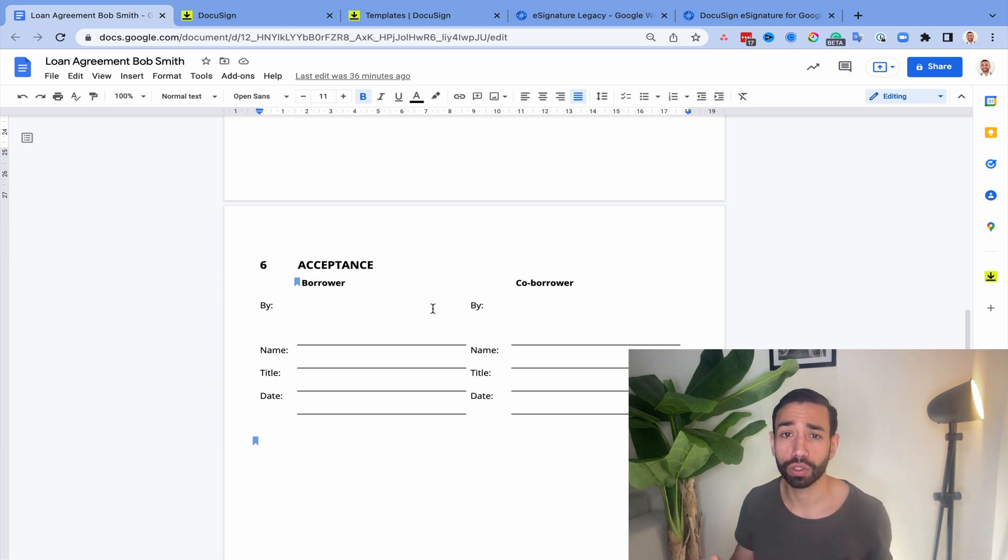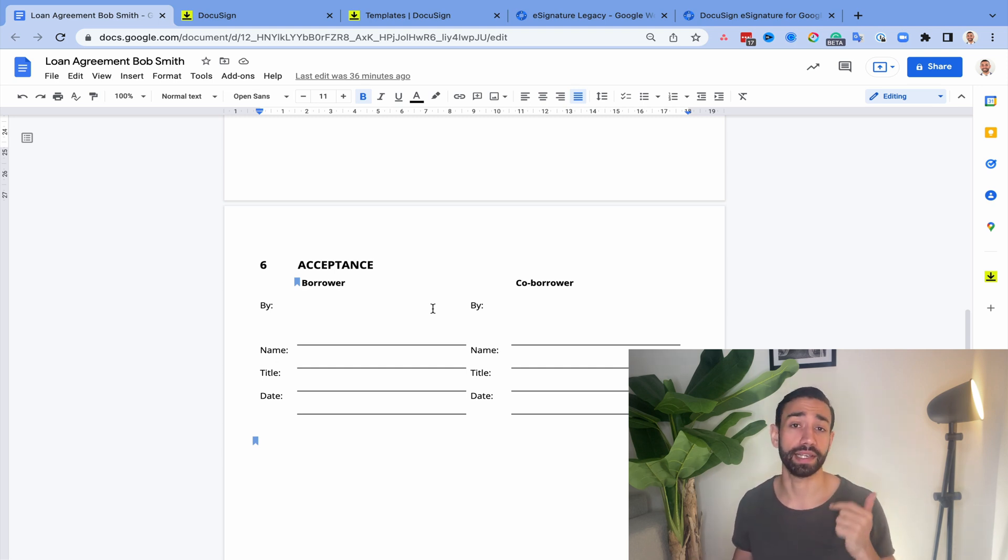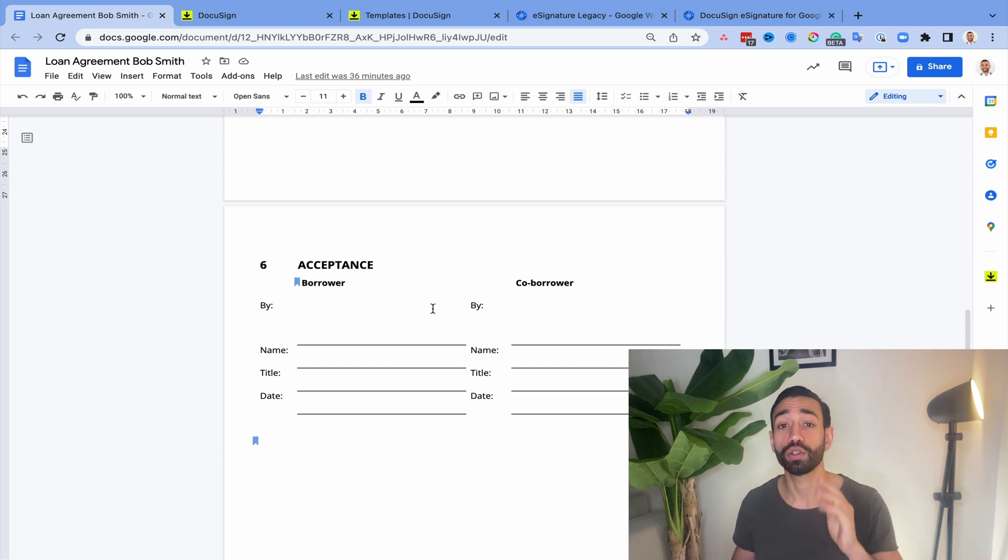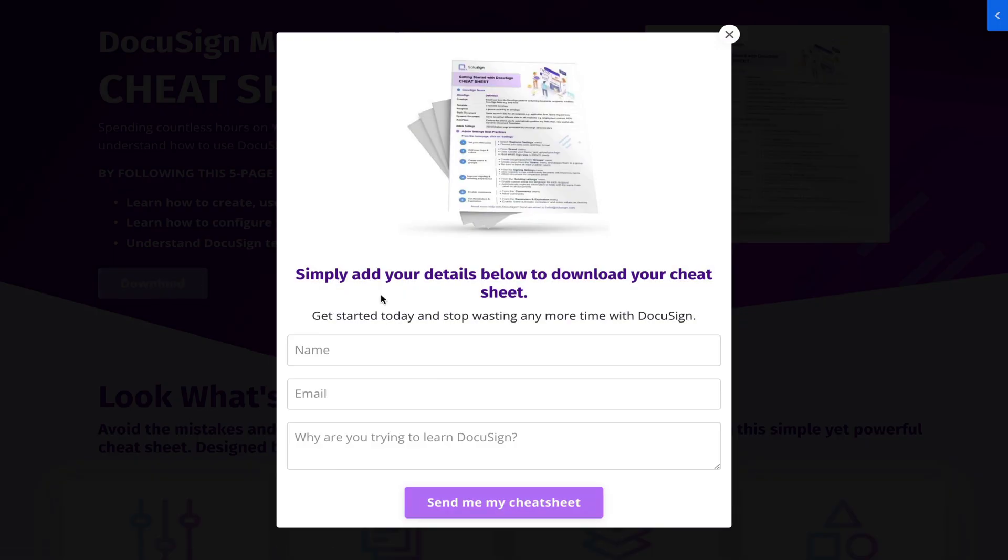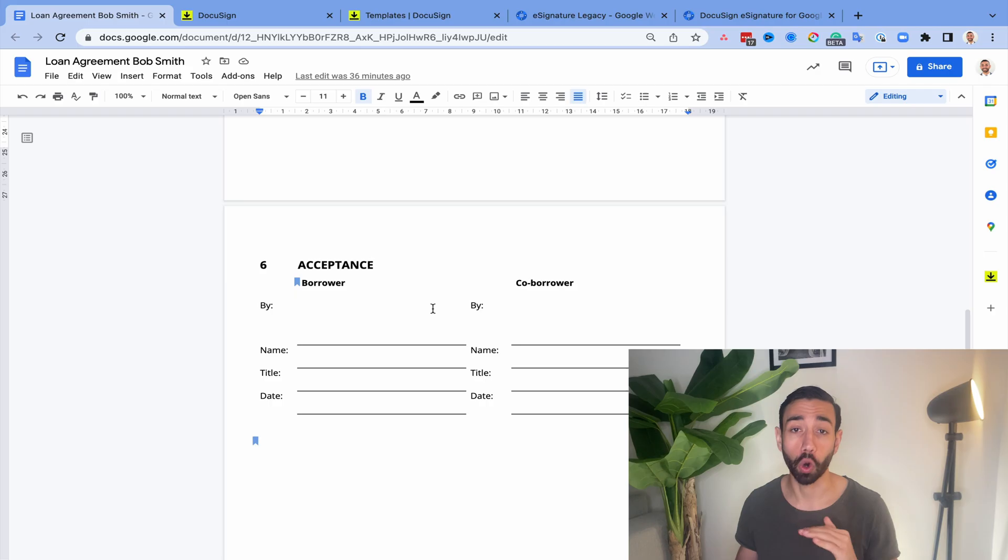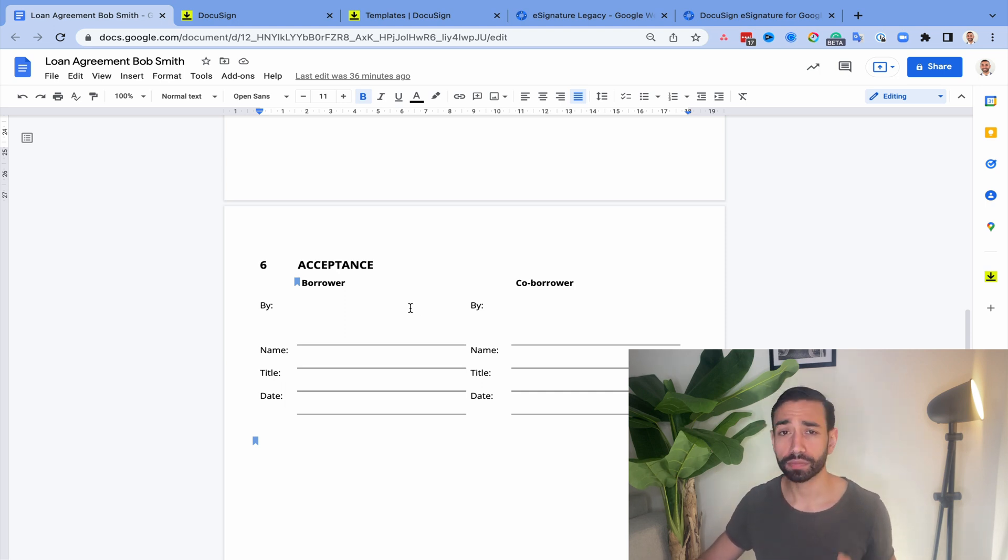And if you're completely new to DocuSign and want to get up to speed quickly with fields, templates and recipients, you need to go to my DocuSign mastery cheat sheet, download it, it's free. It'll help you get started with all that stuff. You'll find the link in the description of this video or pinned in the comments just down below.